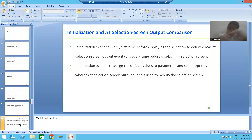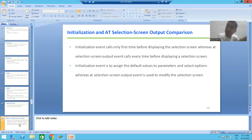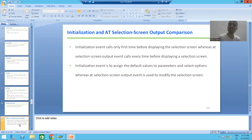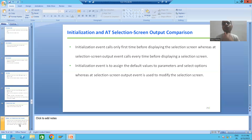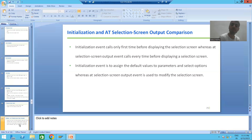This is one of the most important differences, because any interviewer can ask: initialization event also calls before displaying the selection screen — but it calls only for the first time. AT SELECTION SCREEN OUTPUT event calls every time before displaying the selection screen or input screen.